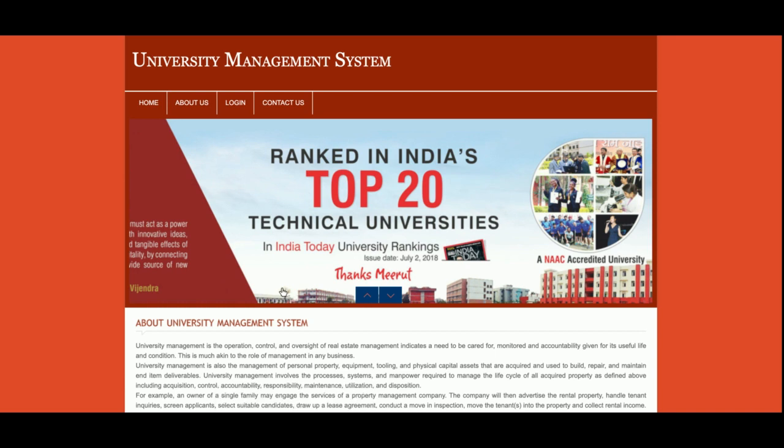Hey friends, welcome again. This is my new project — a College Management System — developed in PHP and MySQL. The PHP version I am using is PHP 7 and the MySQL version is 5.6. I am also using MySQLi for connecting the database, which is the PHP MySQL connector plugin. I am running this project on XAMPP server, but if you have a web server you can also configure this project on it.